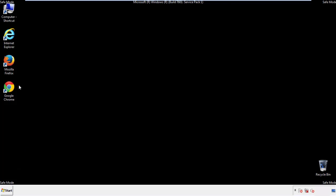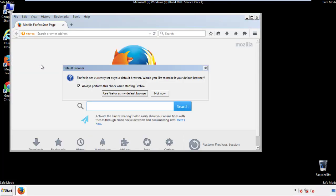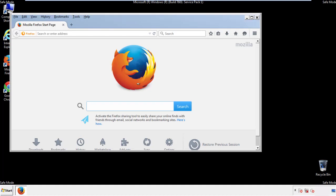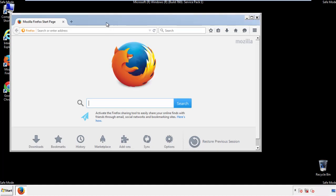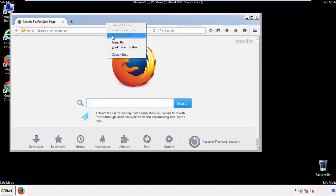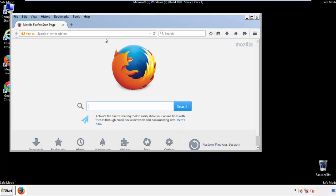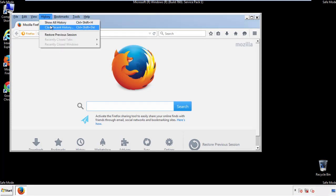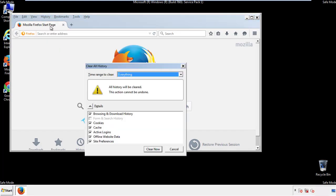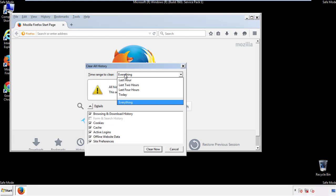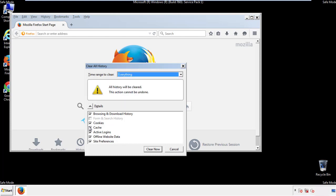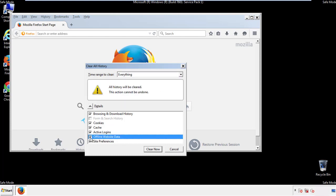For Firefox, open the browser. Make sure you've selected the menu bar by right-clicking at the very top. On the History drop-down, click 'Clear Recent History,' choose 'Everything,' and make sure you've checked all the boxes available.